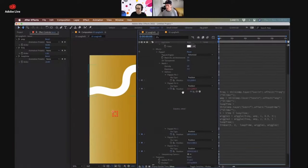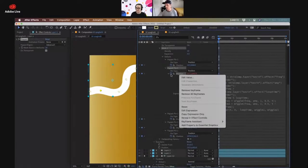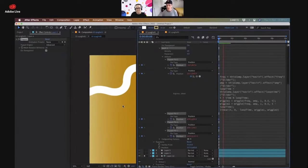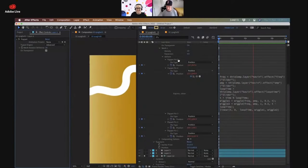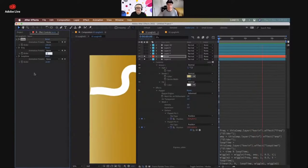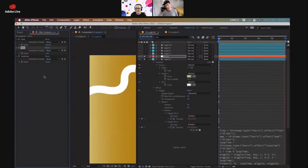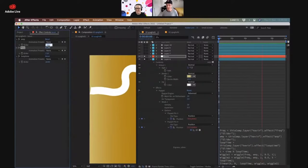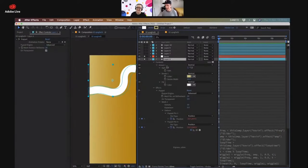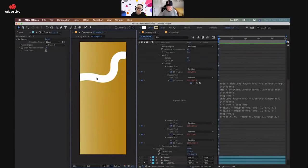With all values wired up — frequency, amplitude, and loop time all referencing Kevin the controller — I'll right-click the expression and choose Copy Expression Only, then paste it onto all the other puppet pins. When played back, the whole spaghetti strand is wiggling. In recent versions of After Effects you can even change these values in real time during playback to dial in the look — maybe that's a bit much and we need to dial it back for the client.